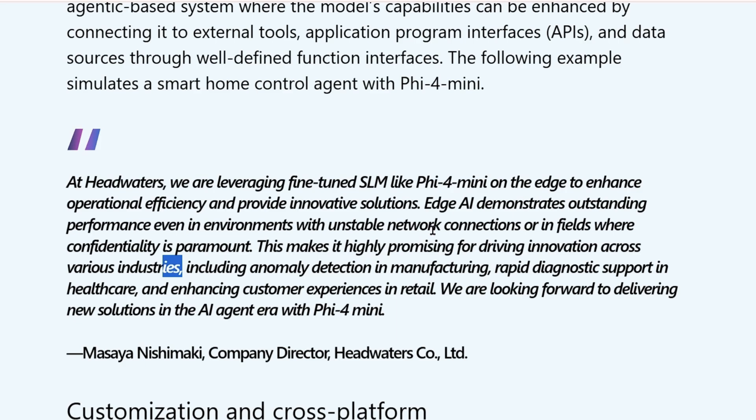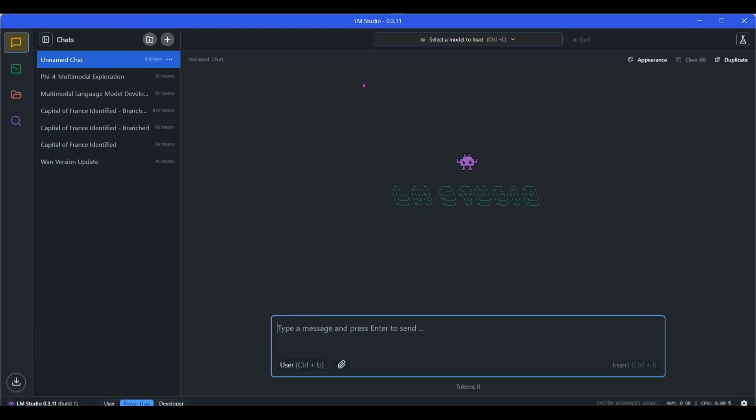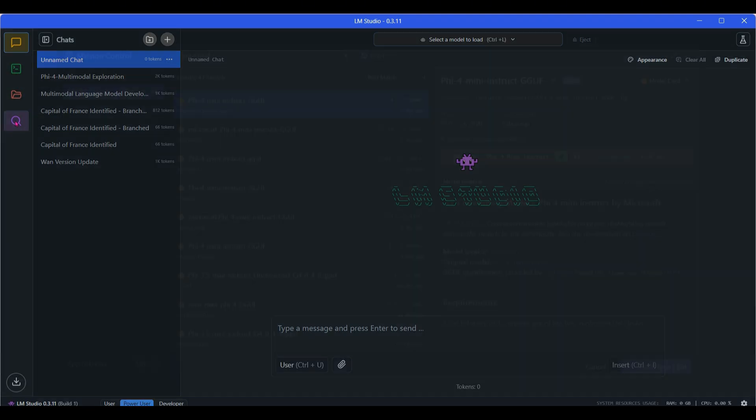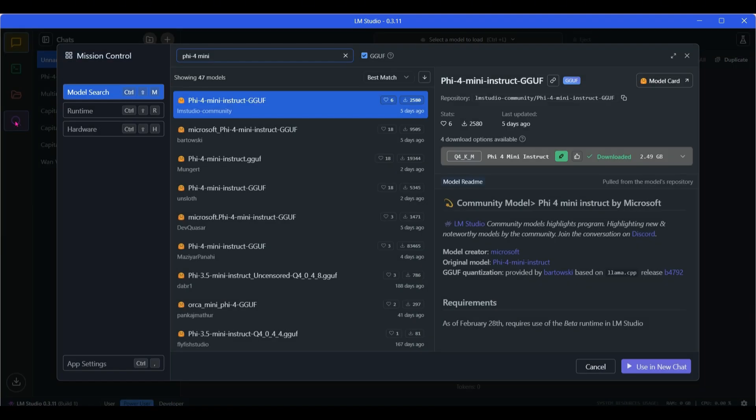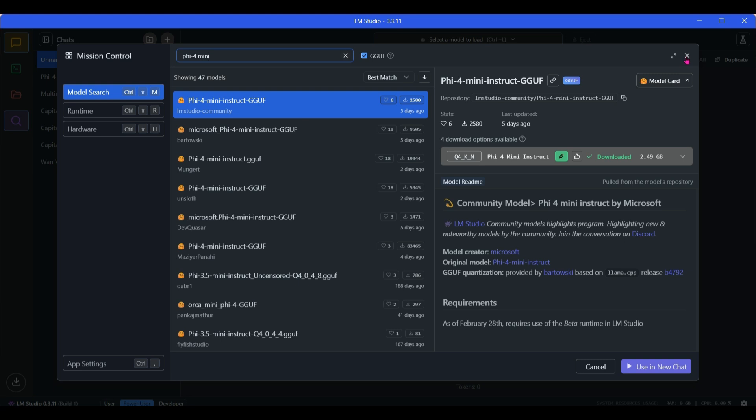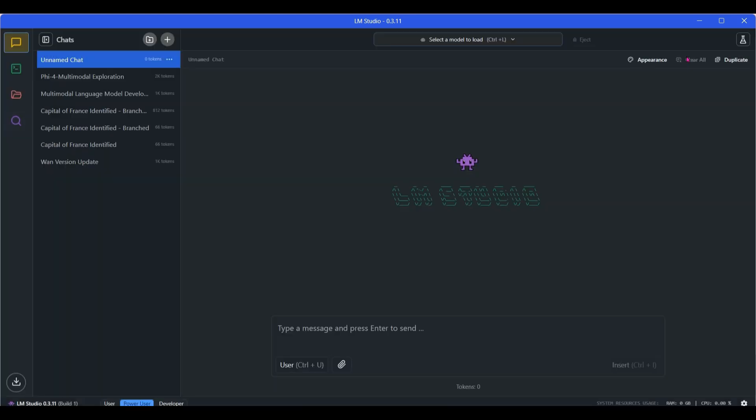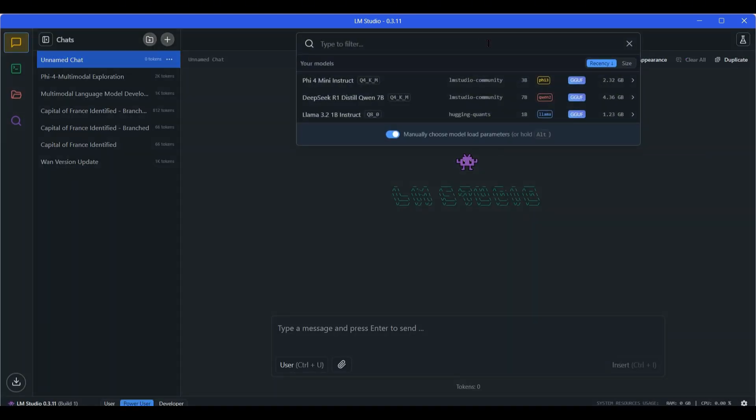Now to install Phi-4 mini, you can go ahead and install LM Studio, then go to the search button on the left here and search for Phi-4 mini. You can download this Phi-4 mini instruct GGUF format. Go ahead and click on download model. I've already downloaded, therefore I can go ahead and load this model.